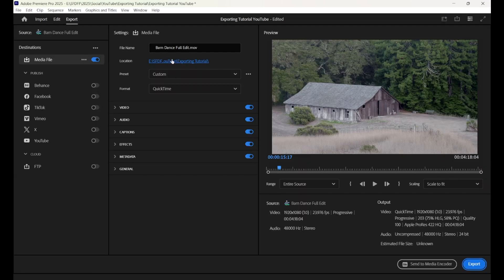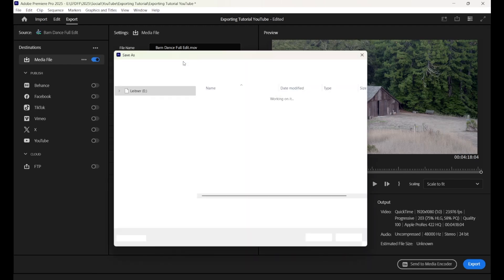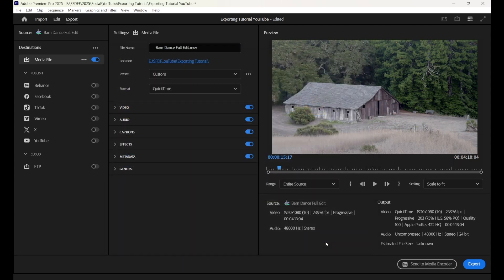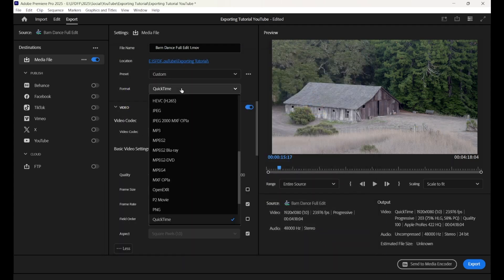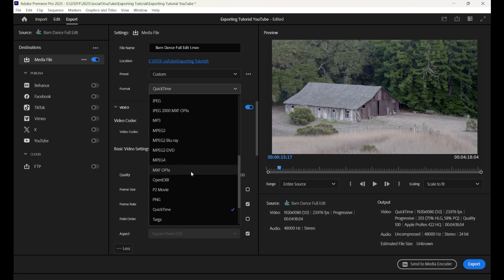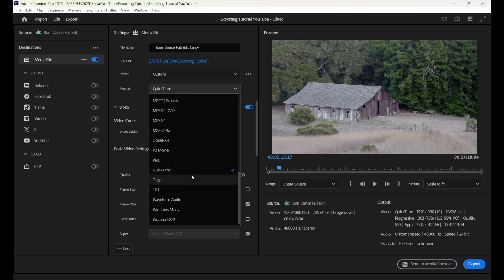First, make sure that you're sending the film to a location on your computer that is easy to navigate to. As we navigate to Video Codec, I'm going to shout something from the rafters: We will not accept H.264s for screening.